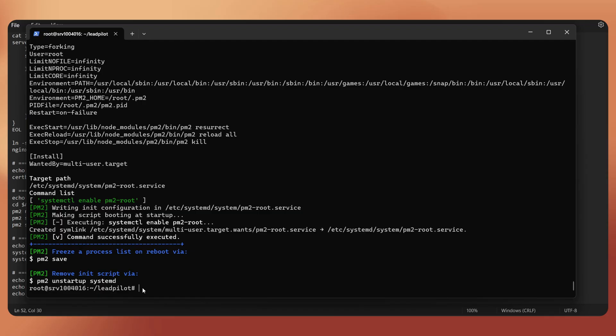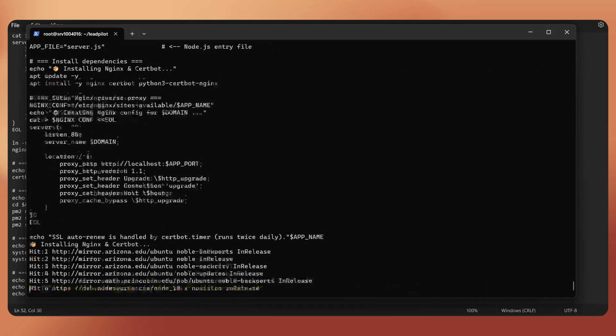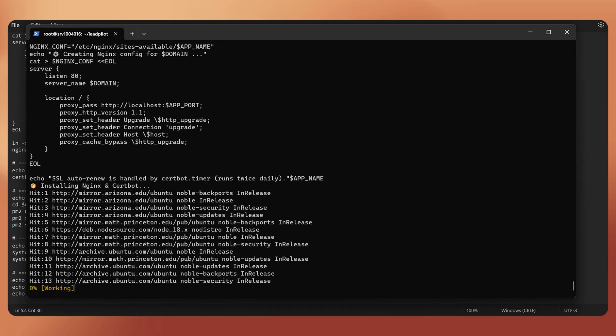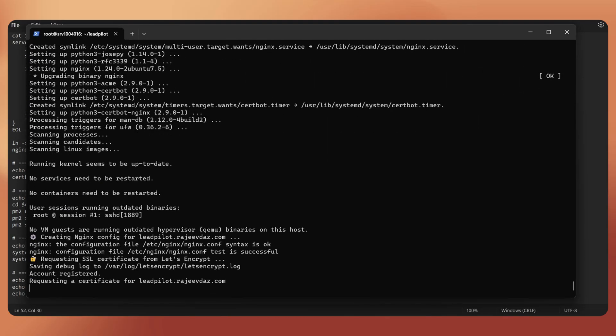Go back to the terminal, paste them, and hit enter. This will start configuring your domain and SSL certification.